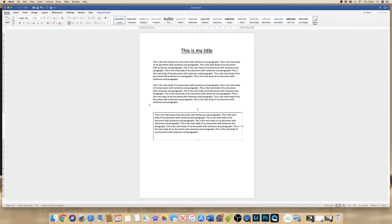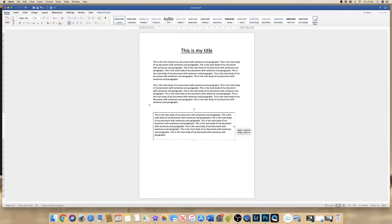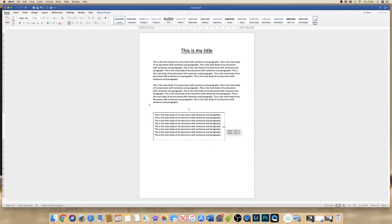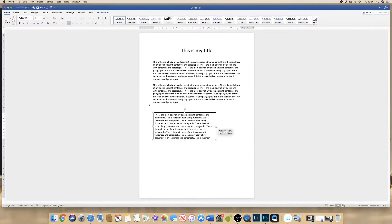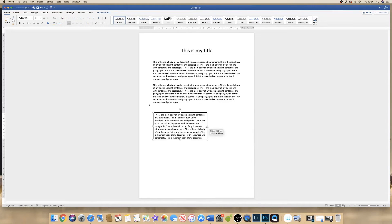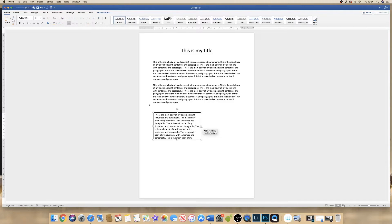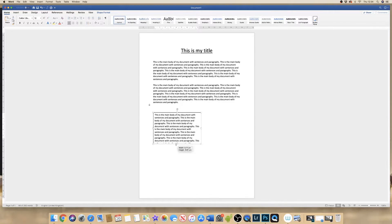But if I go to the right hand side and reduce the width of my text box, you can see that the words and the lines and the paragraphs are now moving in order to fit in the box.